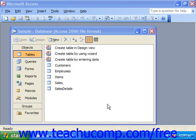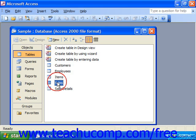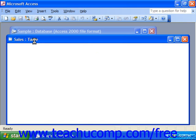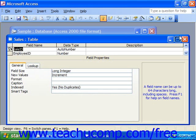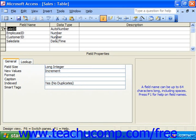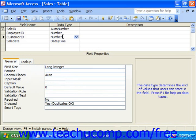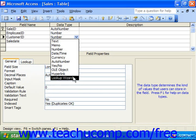You actually create the lookup fields in the table design view. You can pick this field type from the data types column drop-down in the table design view. So let's say we want our sales table to look up customers. We could choose Sales, click Design, and then use the drop-down and choose Lookup Wizard.